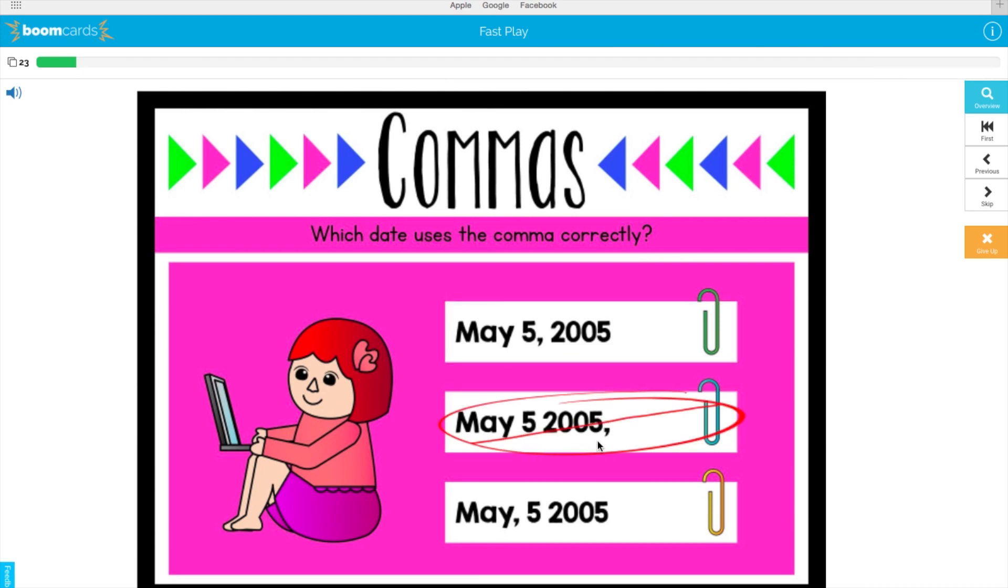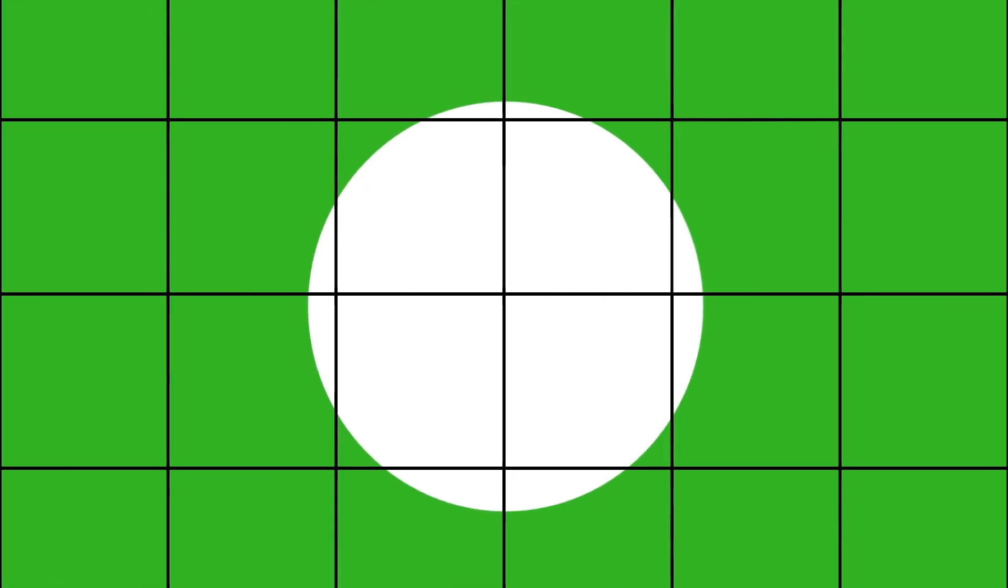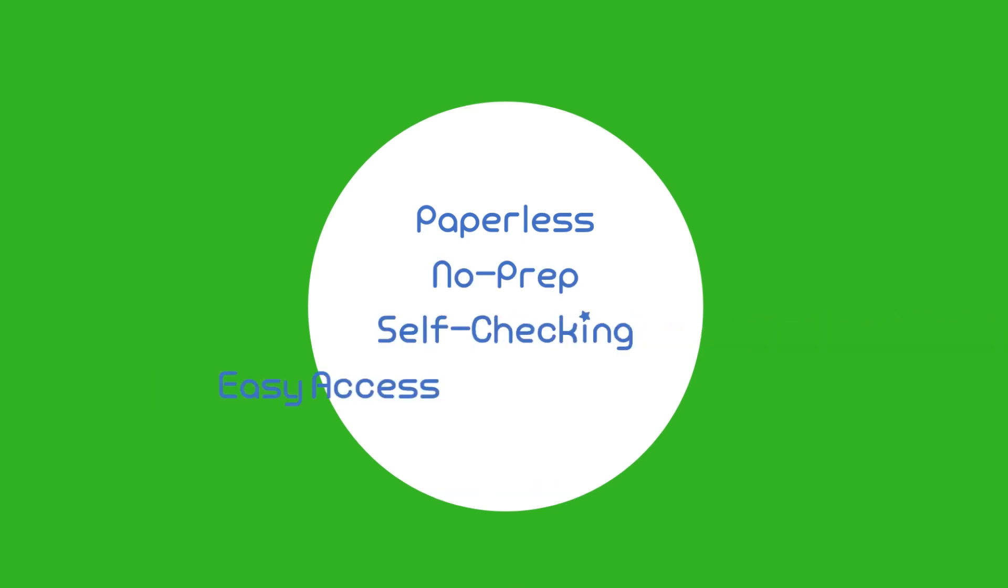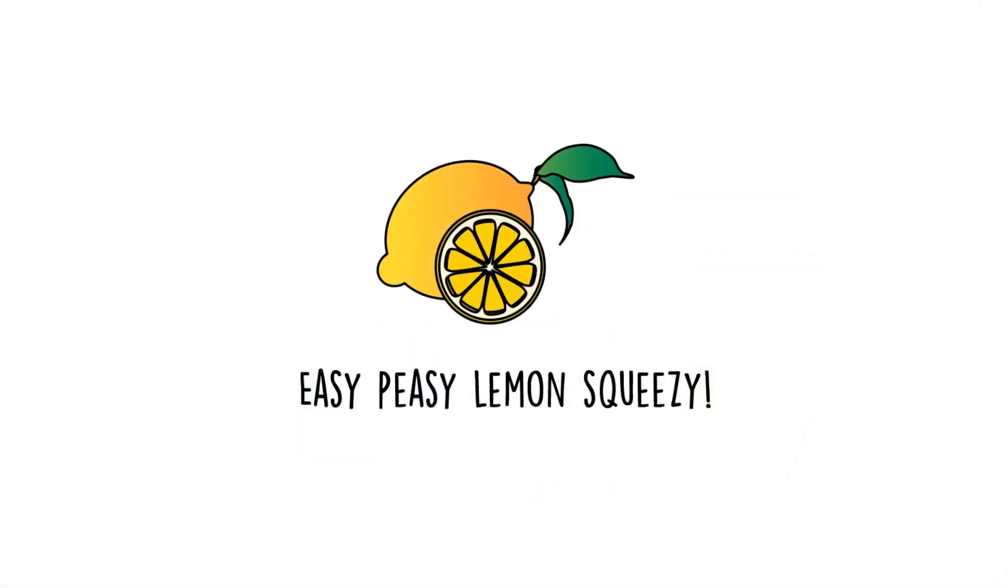If you have not tried using BoomCards yet, I highly encourage it. Remember, they are paperless, no prep, self-checking, and easy access. Creating and differentiating have never been so easy.